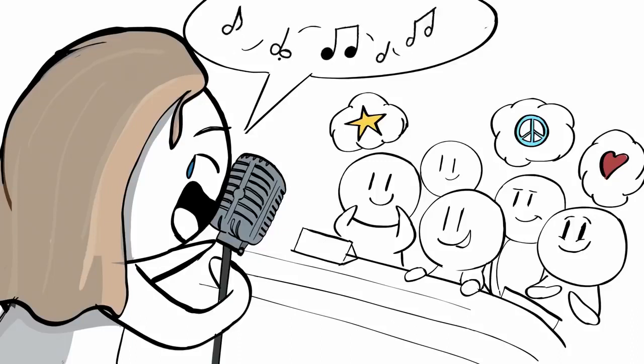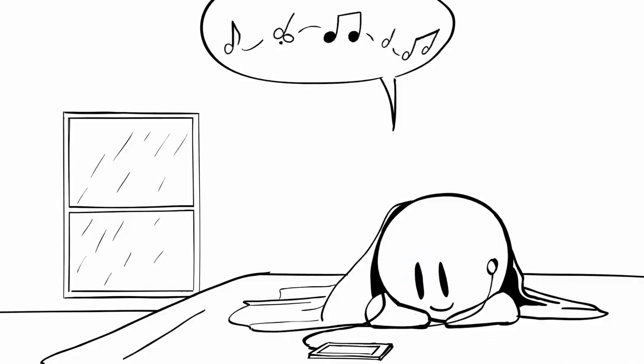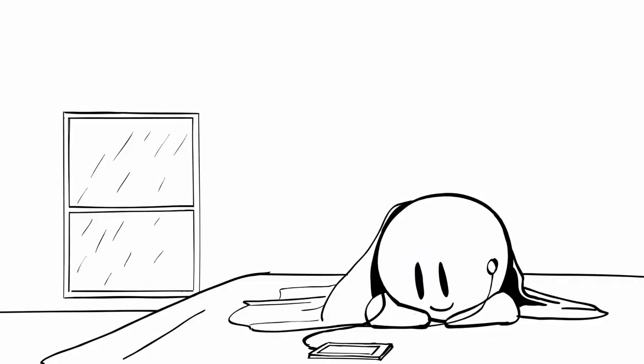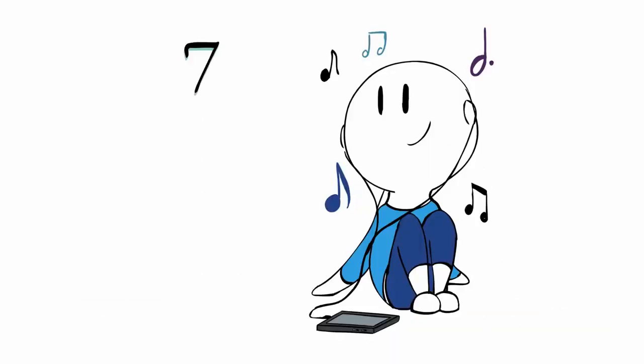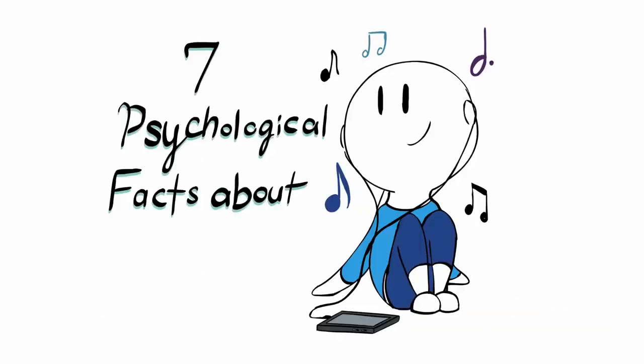Music helps us relax. It gives us goosebumps, and it encourages us to push ourselves to the limit. But what's the science behind all of this? Here are seven psychological facts about music.